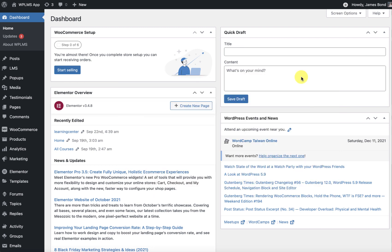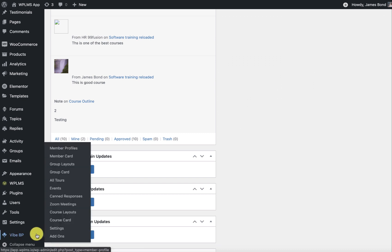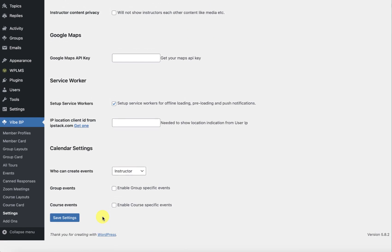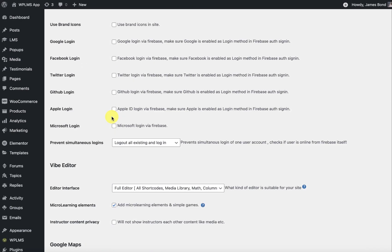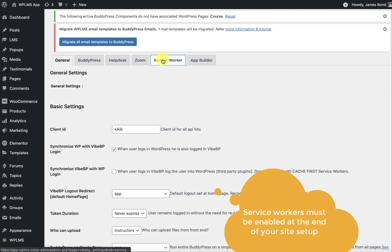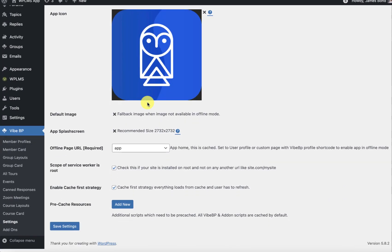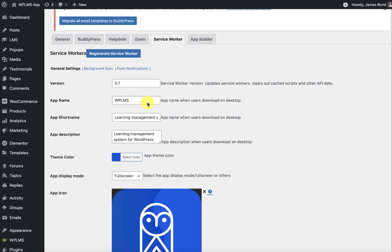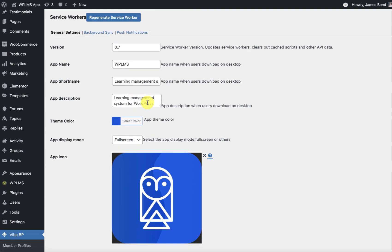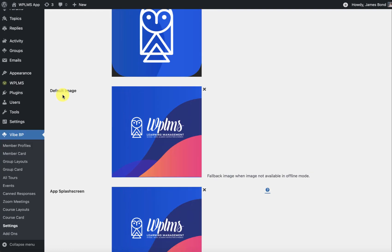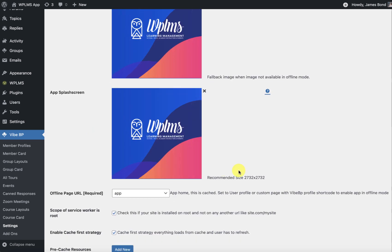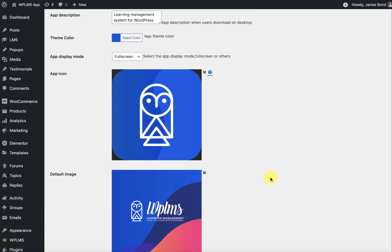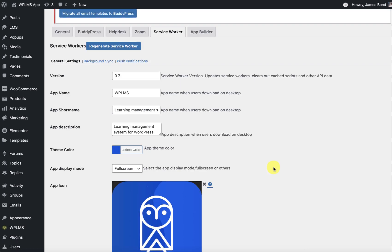First up you need to have an active WPLMS site. If you've watched our earlier tutorials you can simply go to VBP settings, enable the service worker, and in the service worker you can configure these settings. Make sure you have the latest VBP plugin and you have configured the app icon, the default image, the app splash screen. We have given the recommended sizes which you should follow so that the app icons are generated correctly.